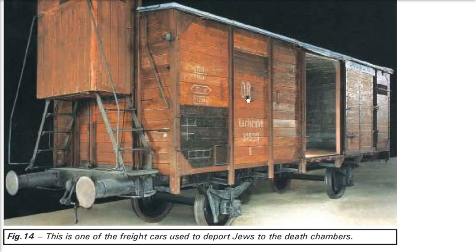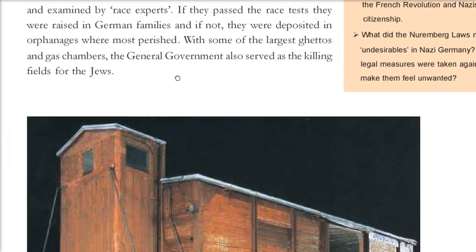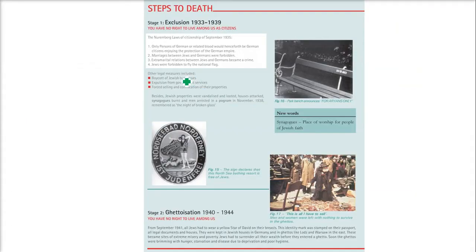Jews were pushed inside freight cars and taken to their ultimate fate — death. Let us understand the steps to death pictorially.